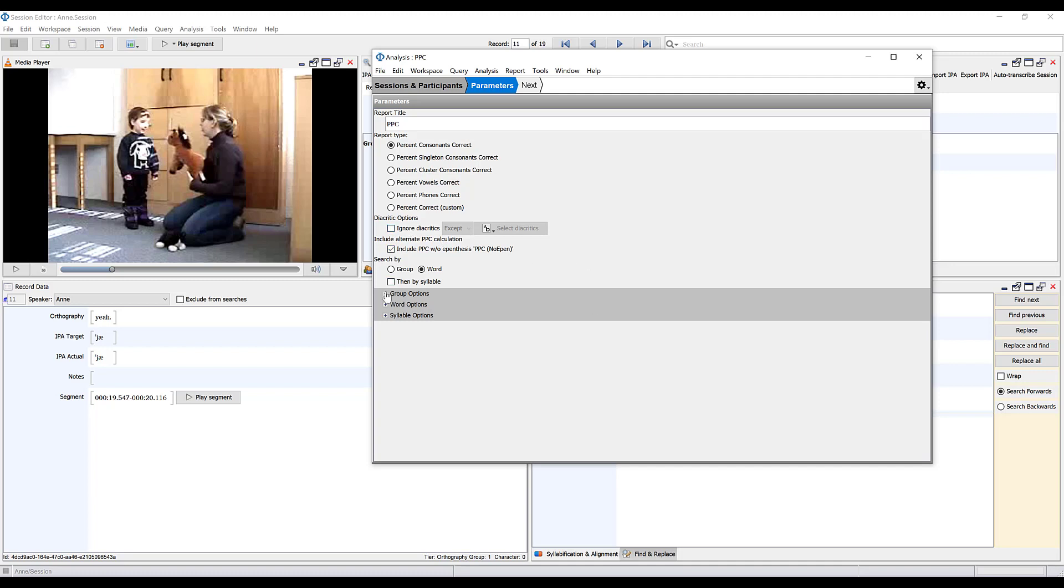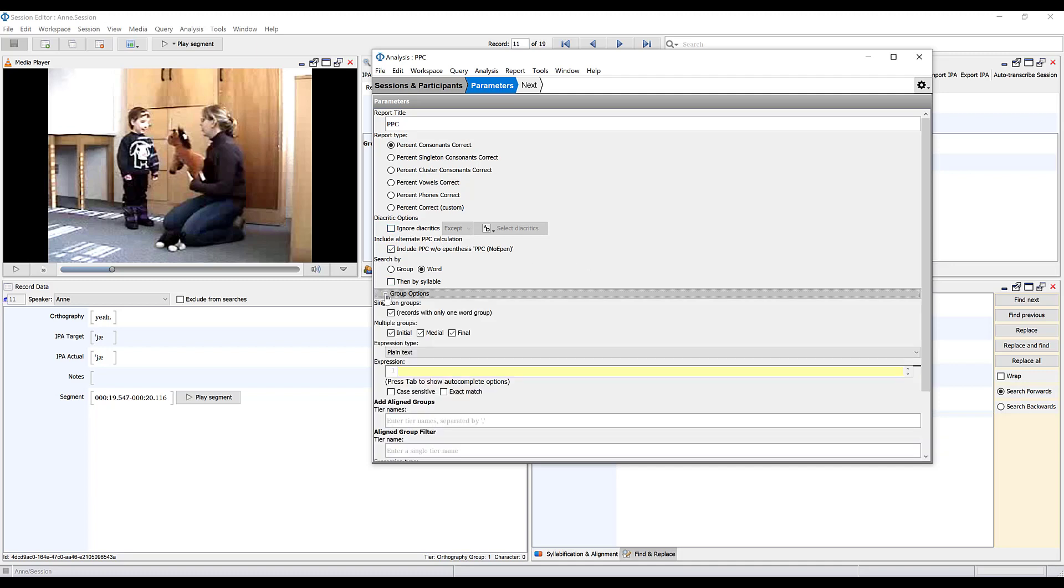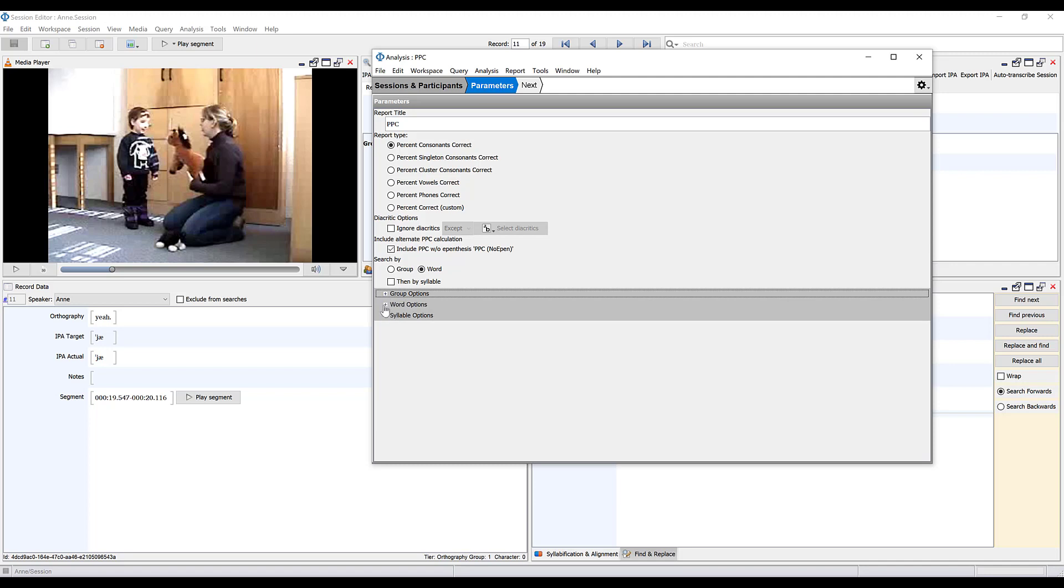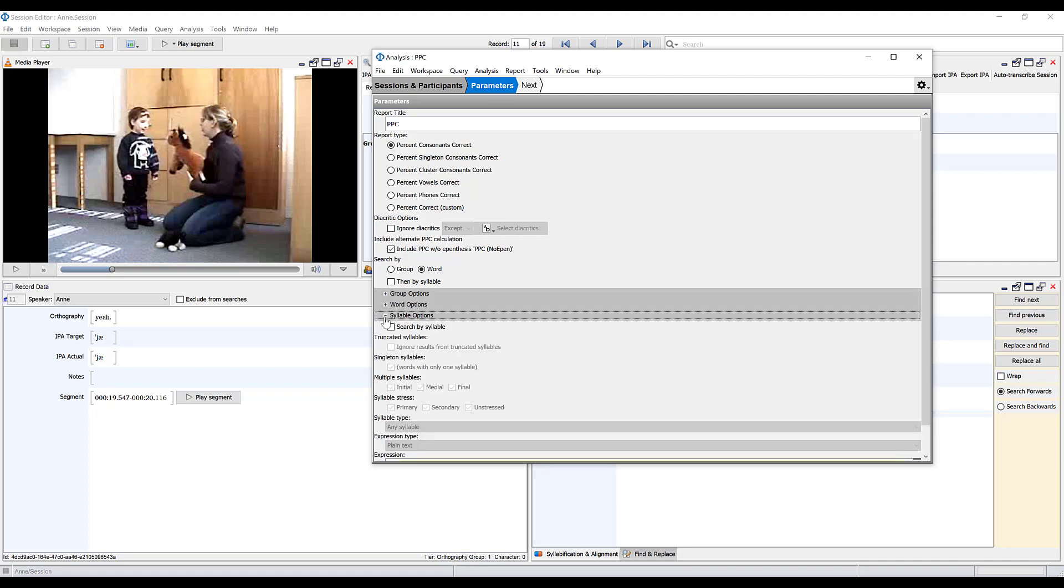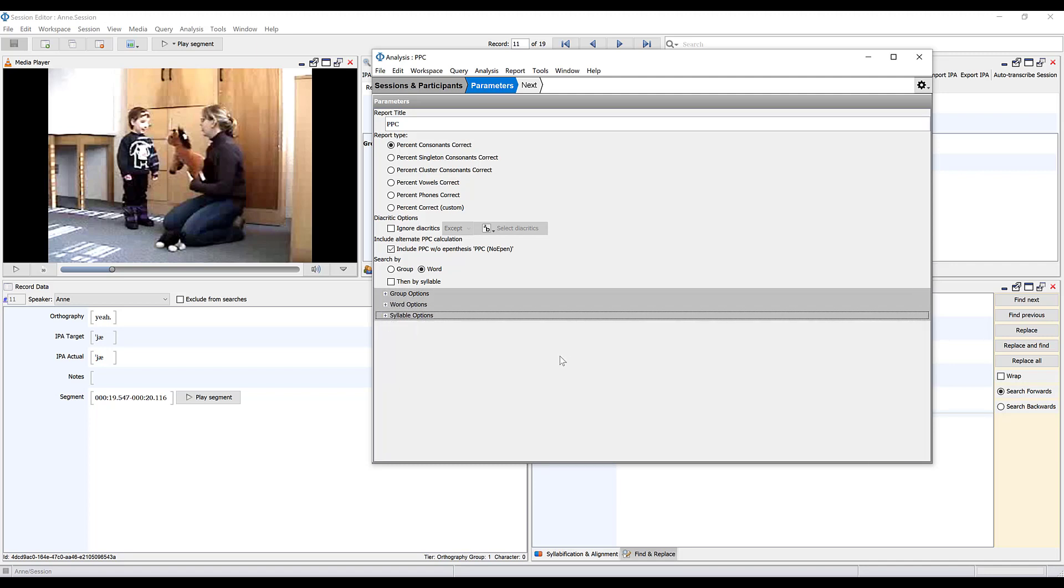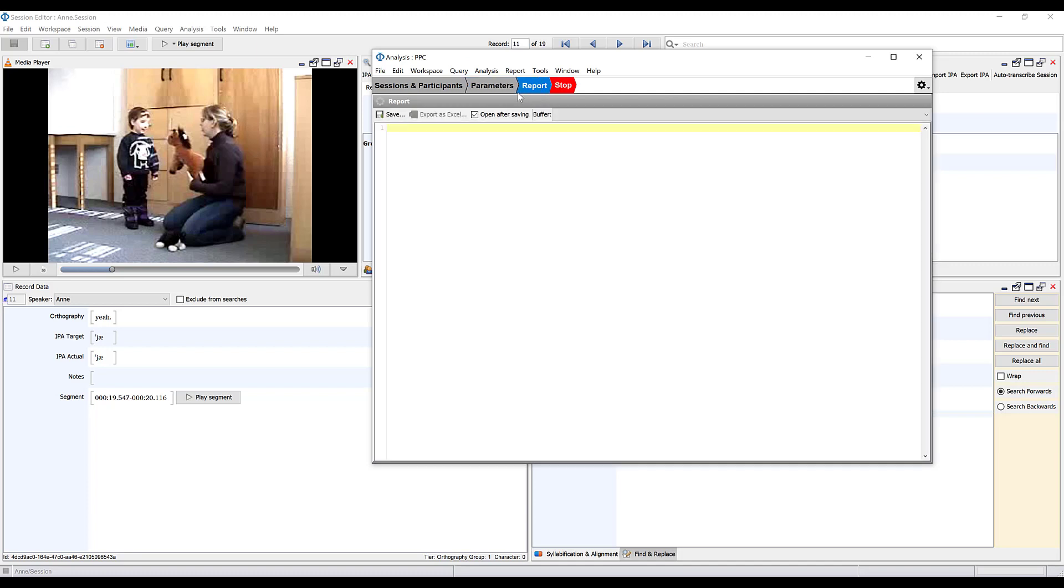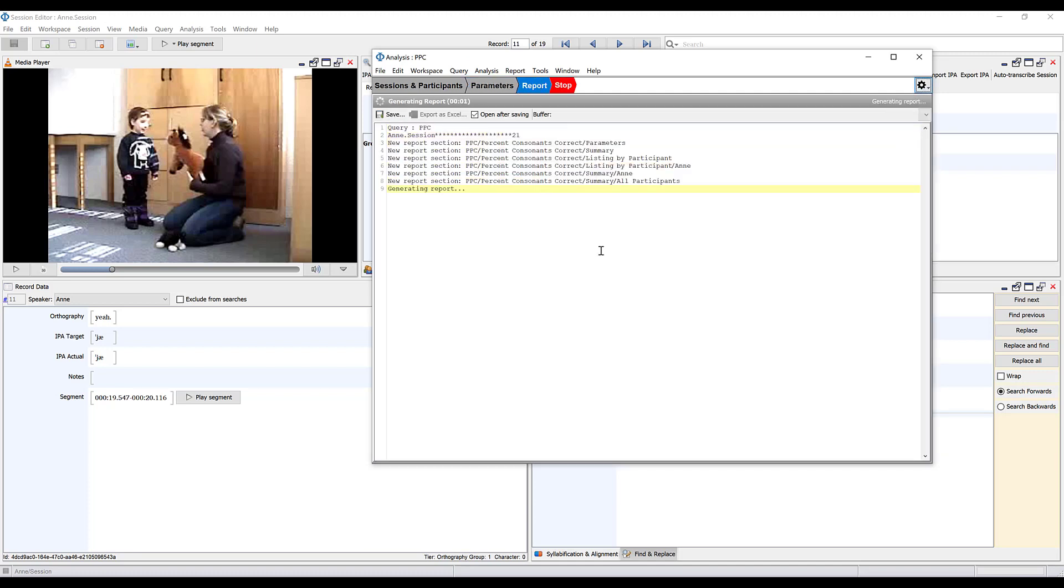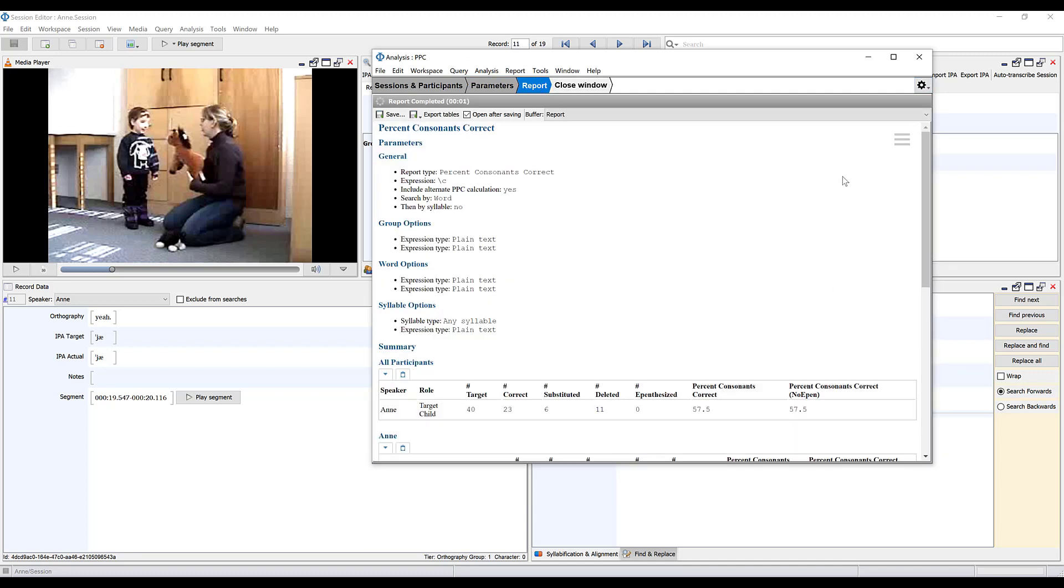There are other features in FONE which usually you will not need to use if you're doing a simple analysis, but they are here if you want to explore more. After making sure you've got this set up the way you like, I'm actually going to change the title to percent consonants correct. Depending on how long your session is, that may take a longer or shorter amount of time. You can also do this analysis on multiple sessions or multiple participants at the same time.